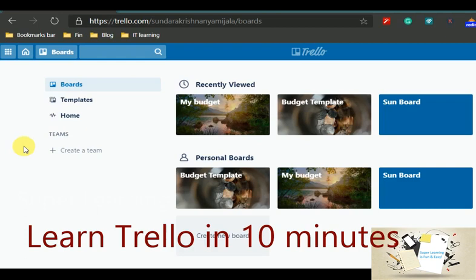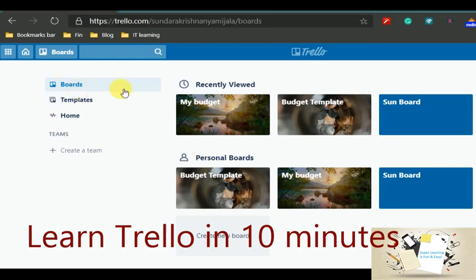Let's get started. In this exercise I am going to show you how to create a board and then how to use a template, and then we will go on to using a real life project management example.